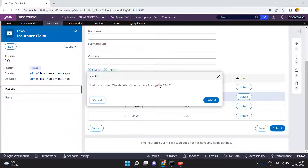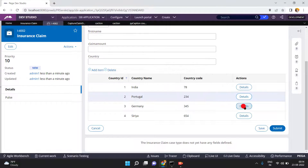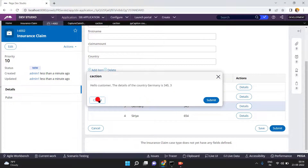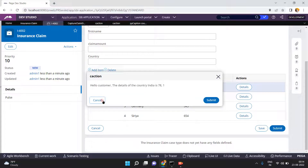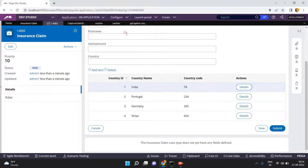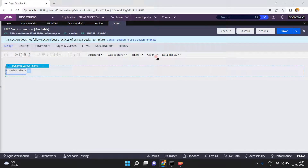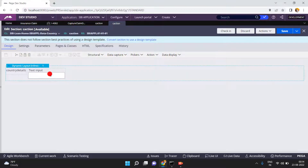Click on Portugal — 'Hello customer, the details of the country Portugal is 234, etc.' Very simple, right? You can achieve this very simply with field values. No need to do a data transform, no need to set values separately, no need to use multiple labels or text inputs. People also sometimes do it this way using a text input with an OOTB property like pyText.